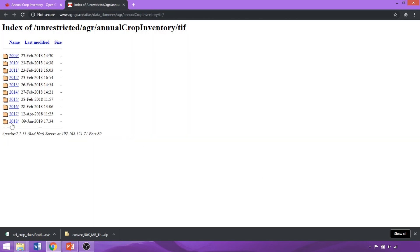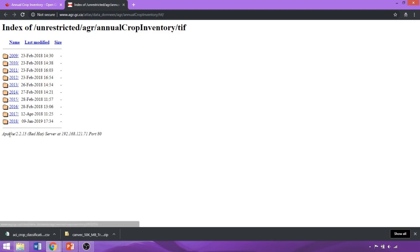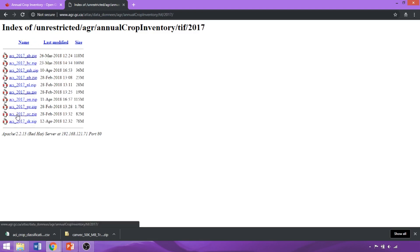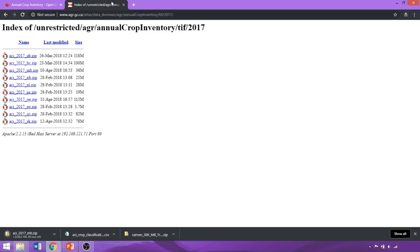As you can see, the entire time series is listed on this one integrated index, which makes for quicker downloading of a time series than clicking individual returned search results. For us, we'll click on 2017 and once again download the subset dataset for Manitoba.